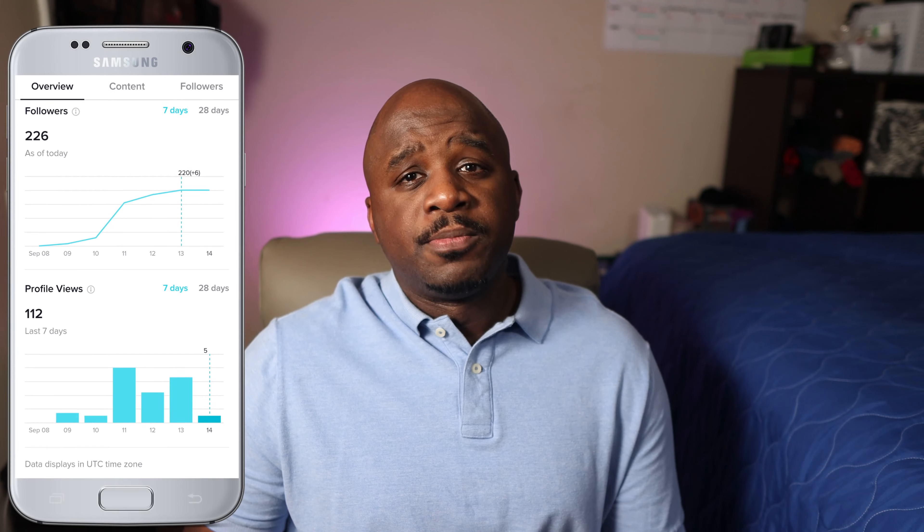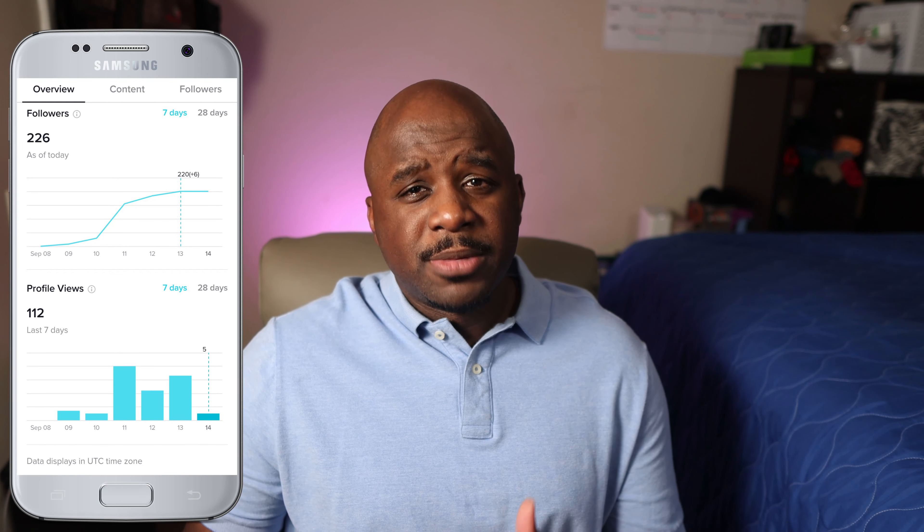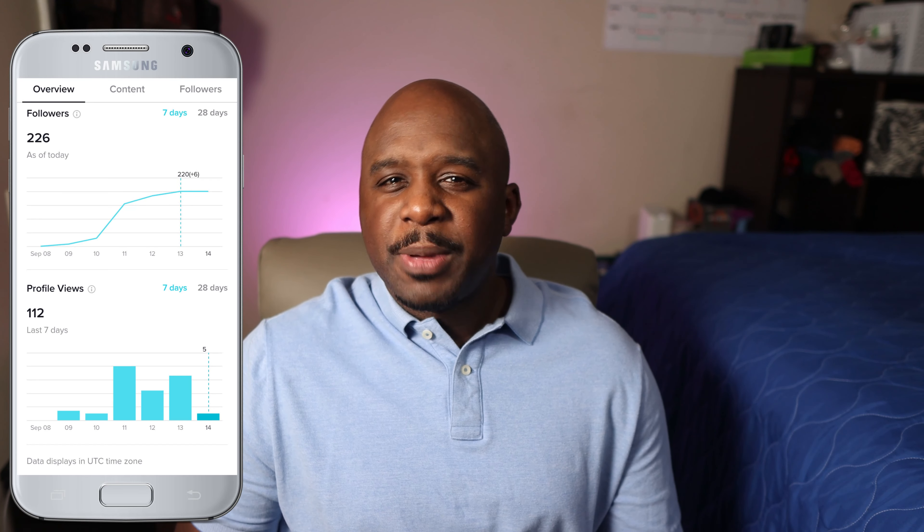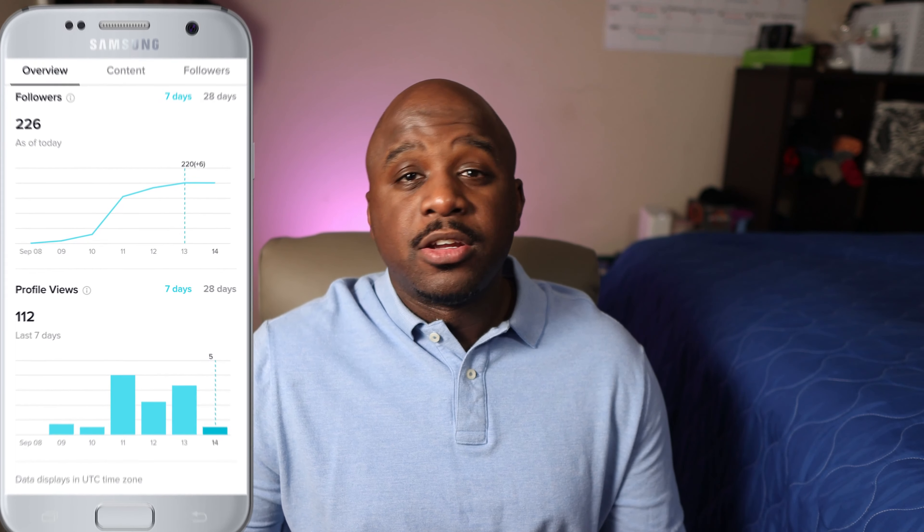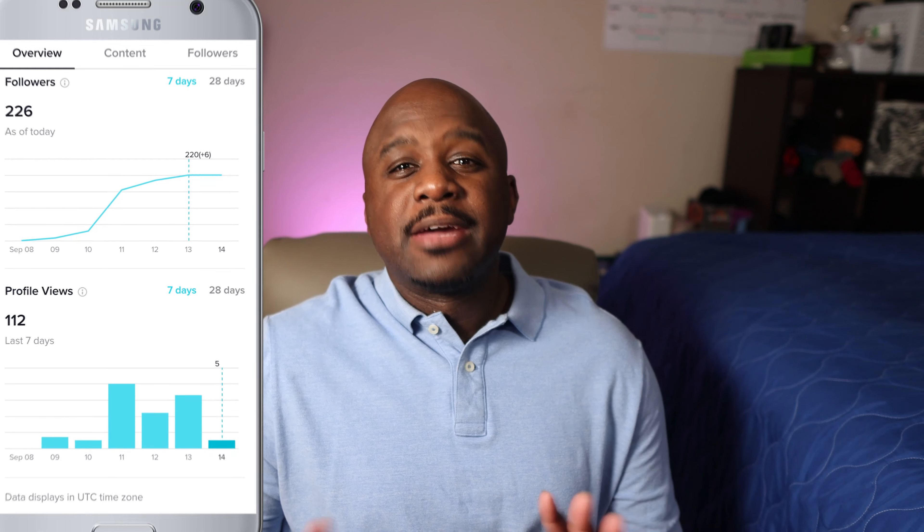First of all, you need to make sure that you have a pro account for TikTok — that's the only way you can actually see your analytics. You have to first have 100 followers to see your analytics, and if you just upgraded to the pro account, you have to wait about a week or so before you can actually see your analytics.